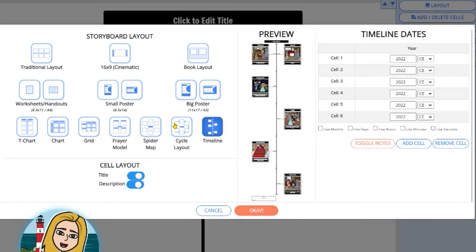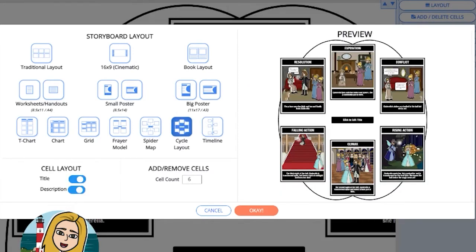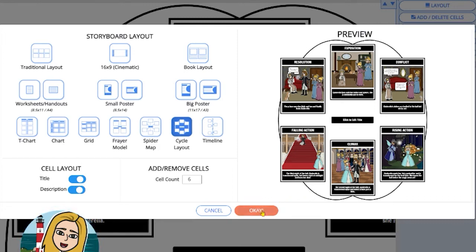I'm going to click on our cycle layout. As I can see in the preview, this is what I'd like my storyboard to look like, so when you are happy, you simply click OK.